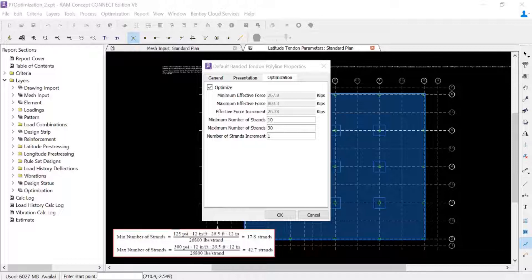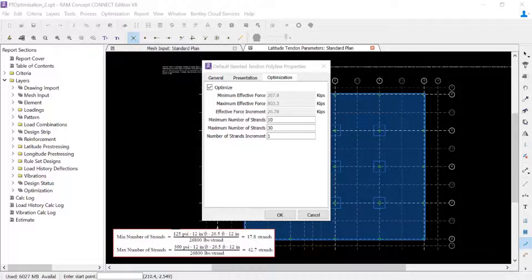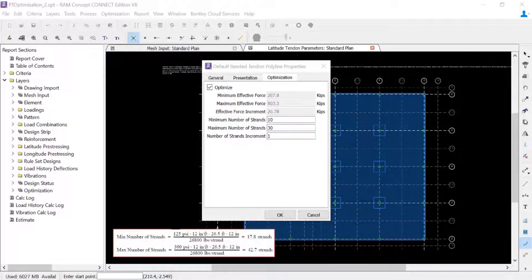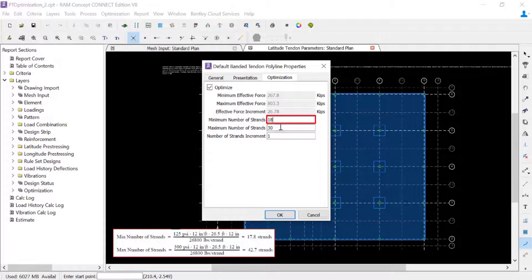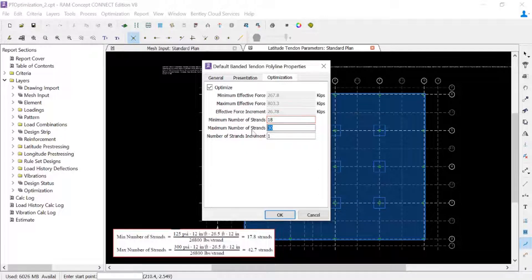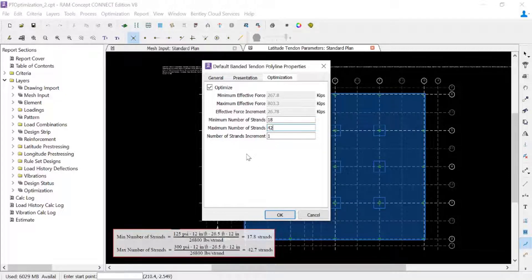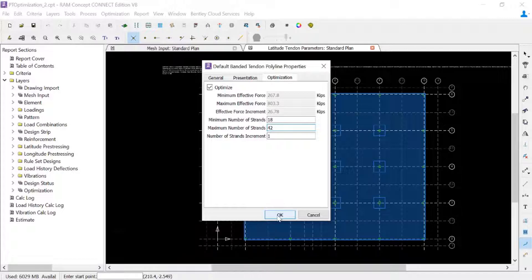For a 12 inch thick concrete slab and a 26 and a half foot design strip, which is our typical span width for this direction, we will specify a minimum and maximum number of strands as 18 strands and 42 strands in this direction for our typical interior bays. We'll go ahead and click OK.